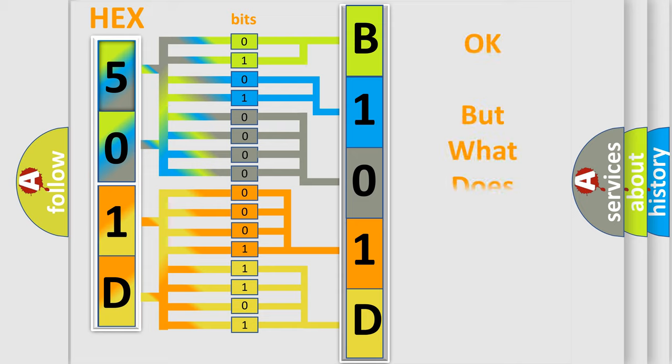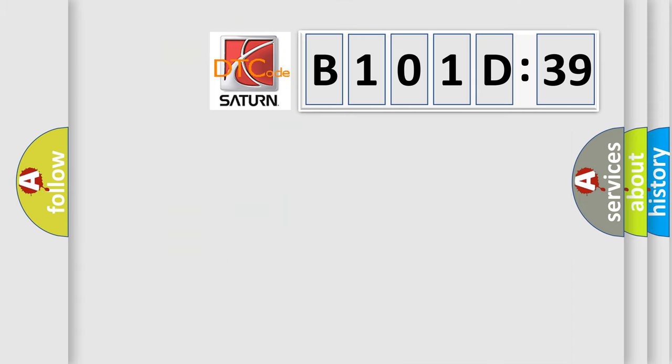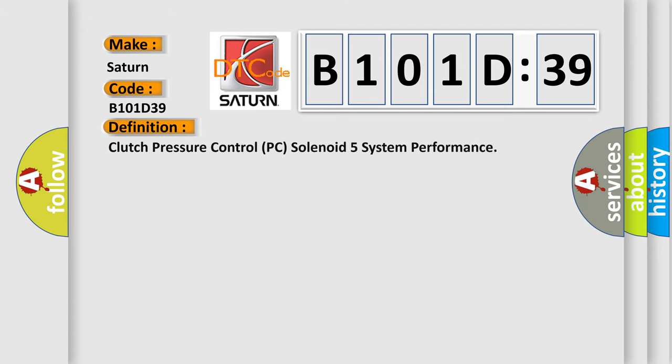The number itself does not make sense to us if we cannot assign information about what it actually expresses. So, what does the diagnostic trouble code B101D39 interpret specifically for Saturn car manufacturers? The basic definition is clutch pressure control PC solenoid 5 system performance.